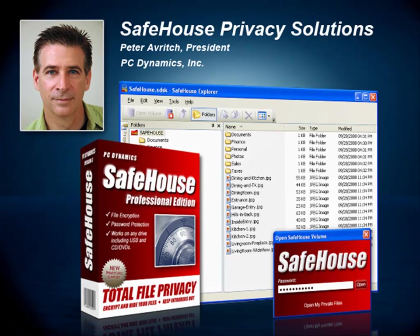Hello, my name is Peter Averich. I'm President of PC Dynamics and Chief Architect of the Safehouse family of PC privacy and encryption products. Let me start out by thanking you for your interest in our software and allowing me to introduce you to our product line. In this short video, I'm going to give you a high-level overview of our Safehouse products and show you how these products can help your organization take a giant step forward in safeguarding the privacy of your confidential business information.